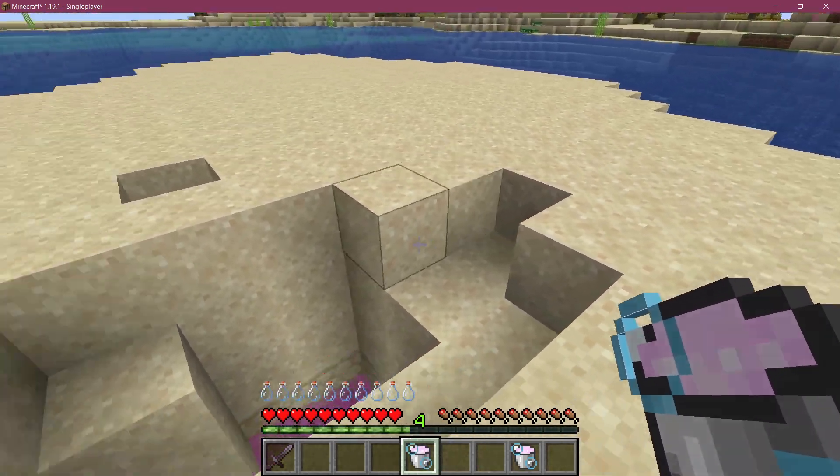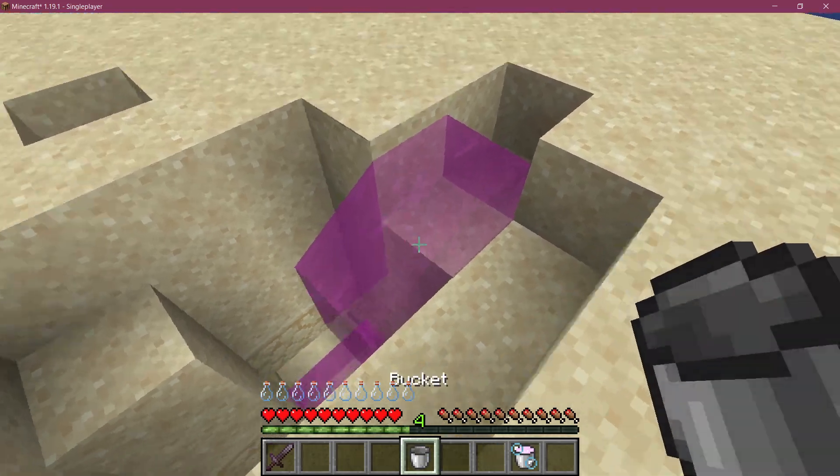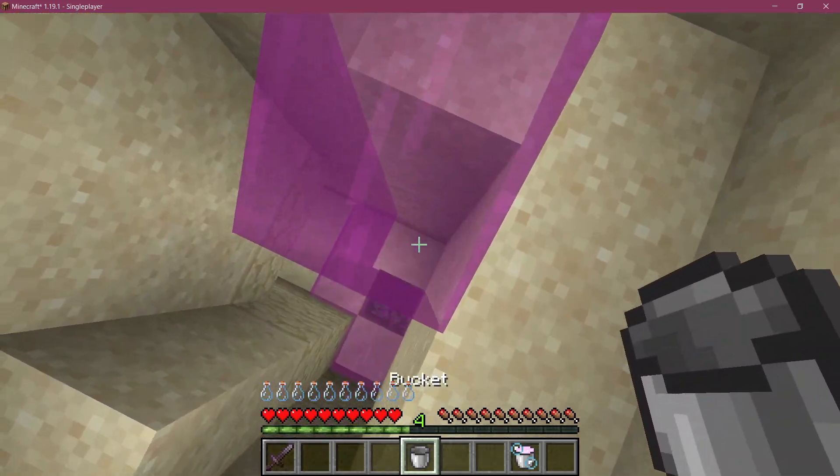That's how easy it can be to add a custom fluid to Minecraft, and that concludes this tutorial. I hope you found this useful and learned something new, and I'll see you all in the next tutorial.